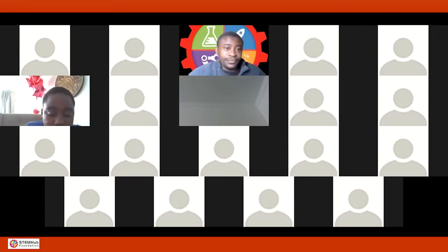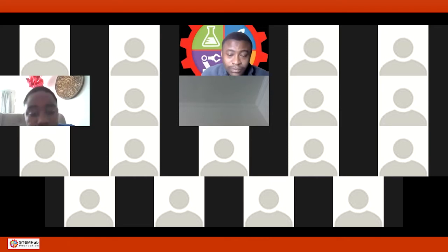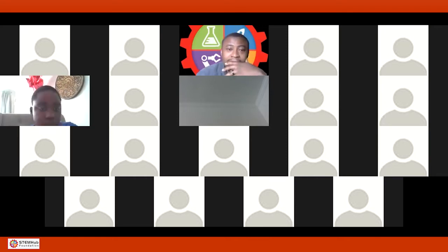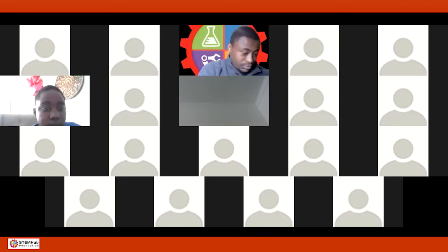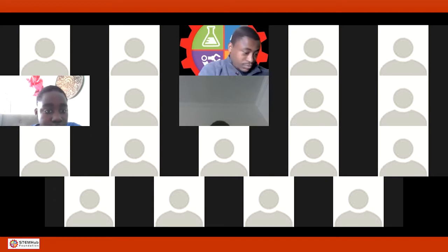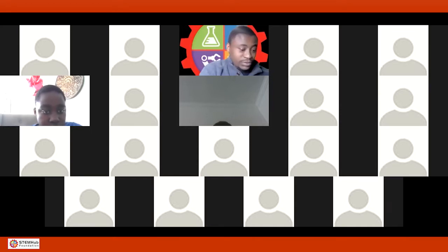Let me know if you have any problem with the form — if you click on this link you should be able to fill it out. I got five responses already and I know we are 14, so I need nine more. Those who have submitted, thank you. If you have not submitted, kindly do that so that we don't delay the class.